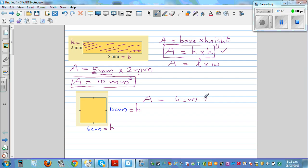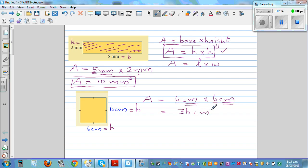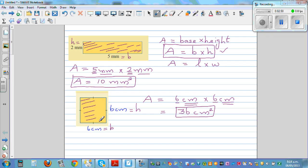It's six centimeters times six centimeters — always write the unit with the number. Multiplying the numbers: six times six is 36. Then centimeters times centimeter is centimeter squared. So the area is 36 centimeters squared. This square occupies an area of 36 centimeters squared.